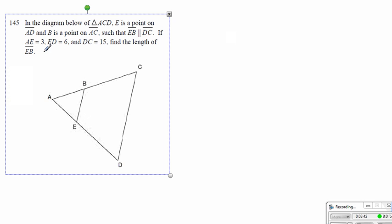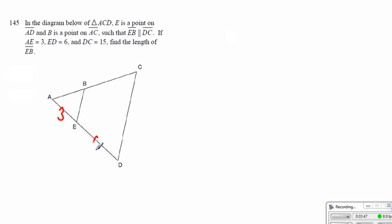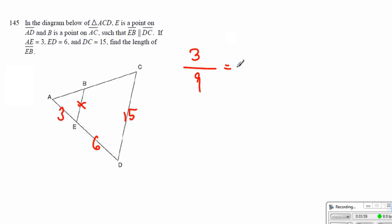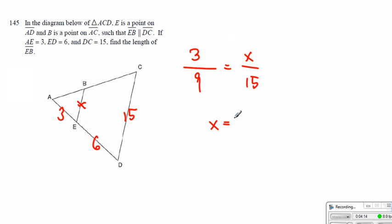Alright, here we have AE is equal to 3, and ED is equal to 6, and DC is equal to 15. We have to find the length of EB — we call it x. So once again, 3, the entire thing will be equal to 9. That's equal to x to 15. We can cross-multiply, or you'll realize that the upper portion is a third of the bottom one — a third of 15 — so x must be equal to 5. Either way is fine.